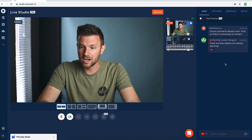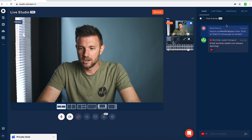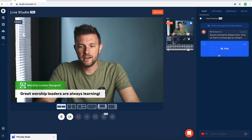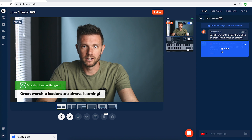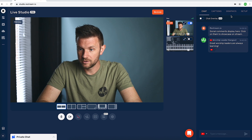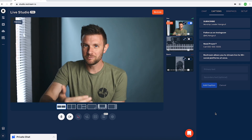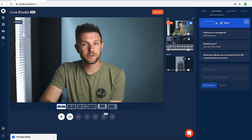Restream sent a chat saying 'social comments display here.' If you're wondering, I have these colors set up — this color is our worship leader hangout color. We'll get to how to change that in graphics in just a second. Some churches want to be able to put up little messages here or there. Live Studio gives you the option to put in some custom messages — these come up as lower thirds on your stream.